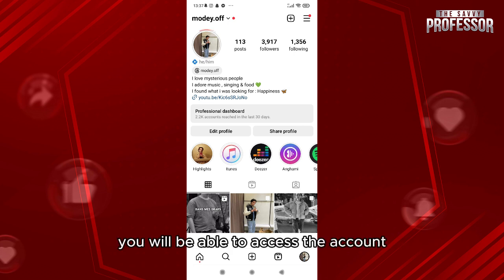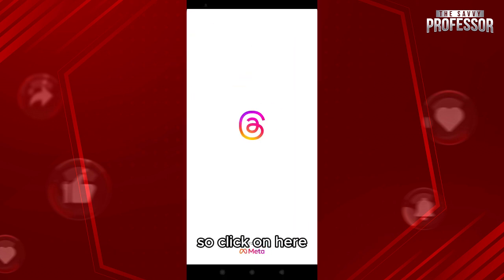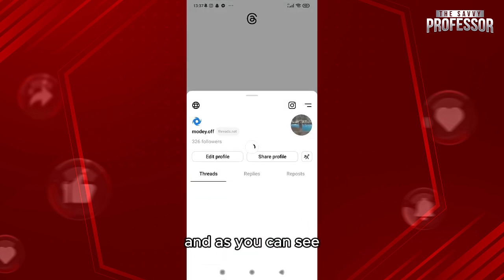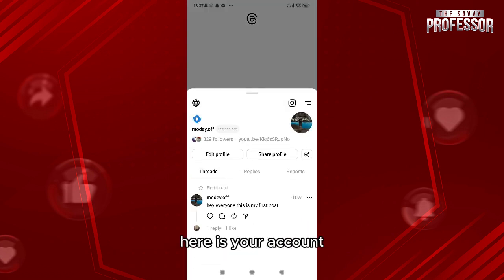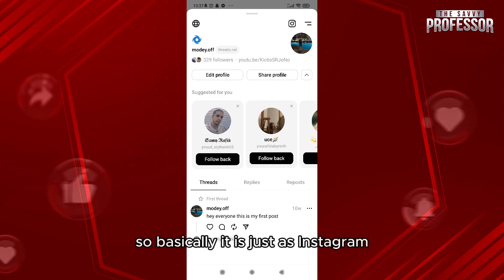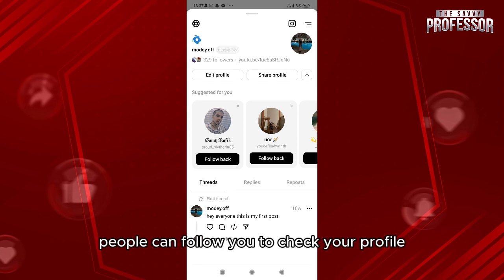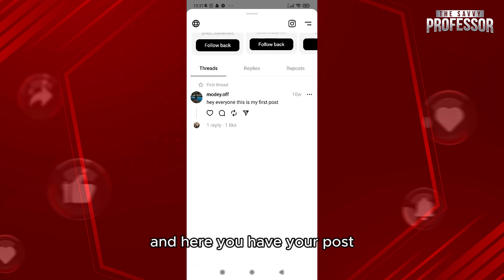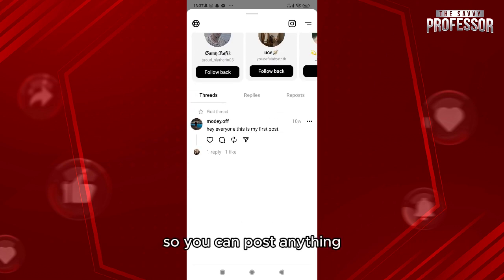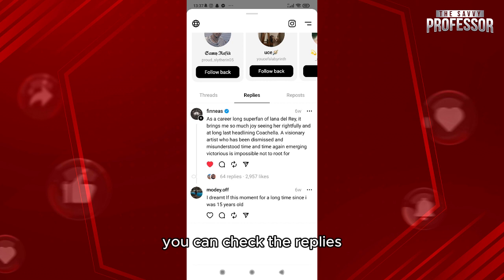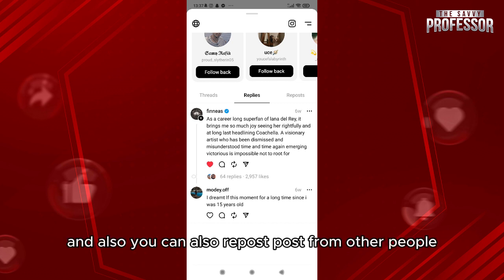When you go to your profile you will be able to access the account — click on here and as you can see, here is your account. Basically it is just like Instagram: people can follow you and check your profile. Here you have your posts, you can post anything, check your replies, and also repost posts from other people.